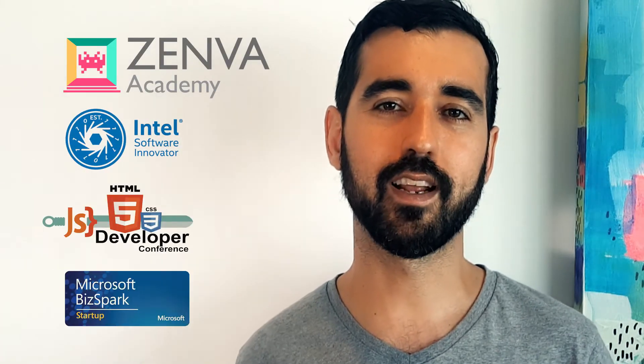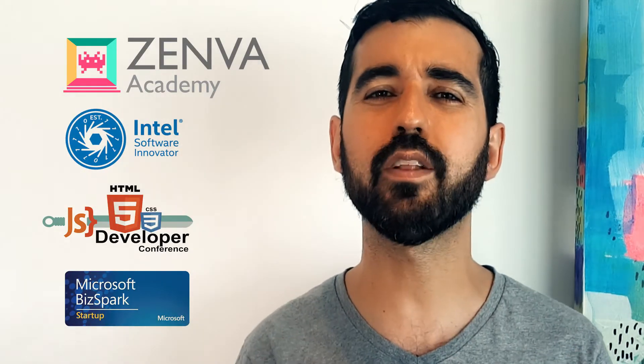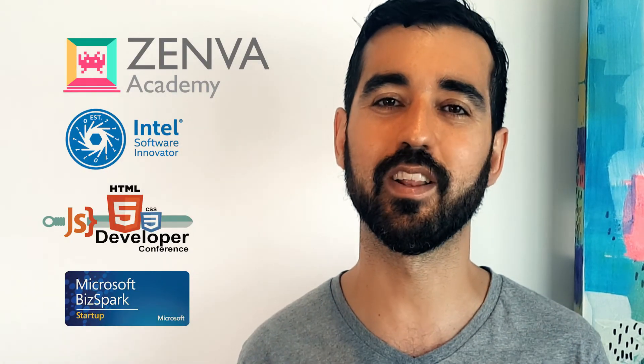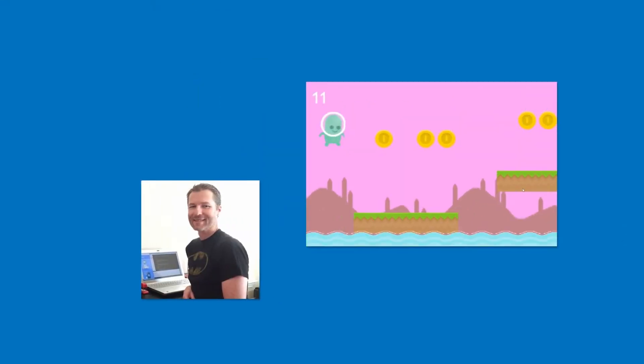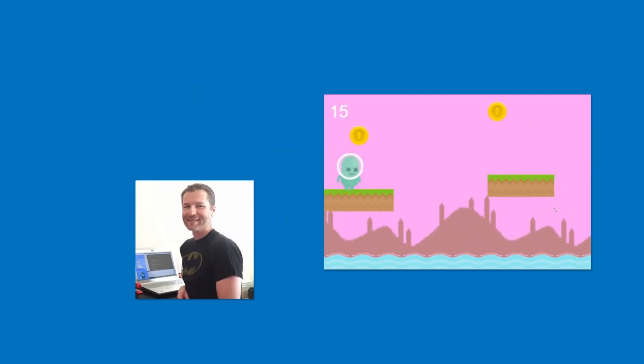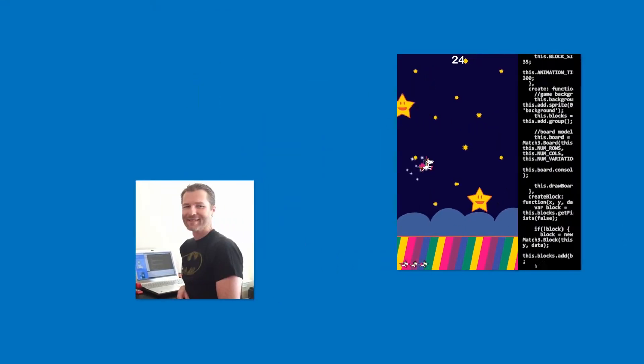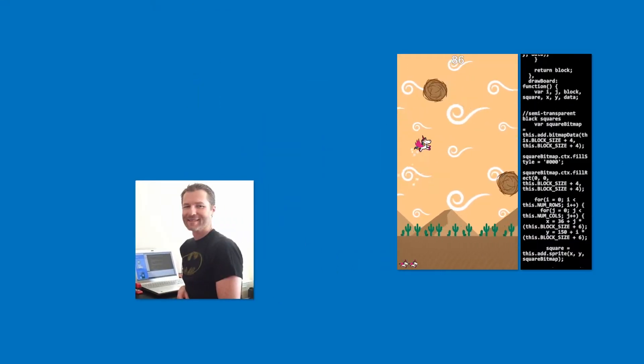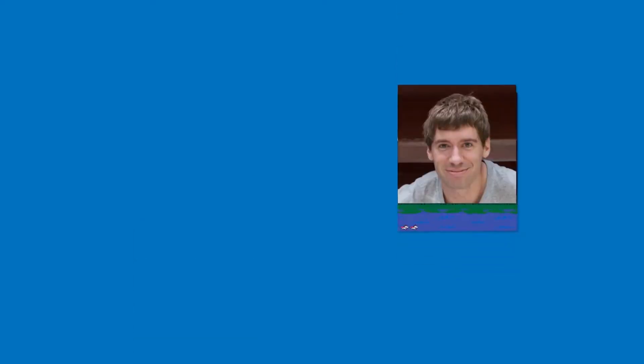As part of my work at Zemba, I've taught programming online to over 200,000 students, many of whom have used these skills to build and publish their own video games, websites, and mobile apps.